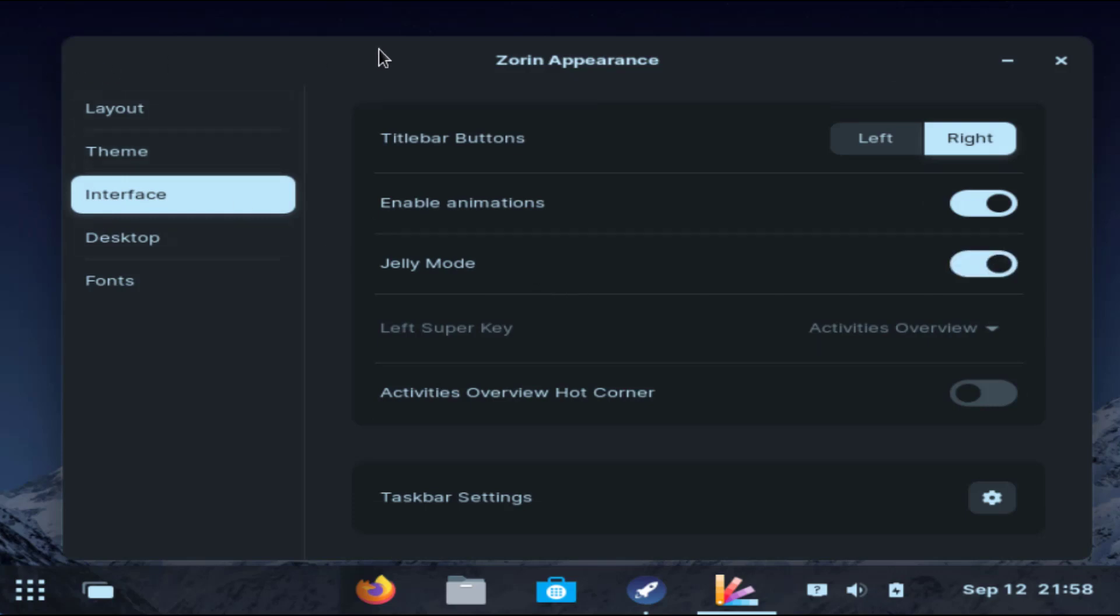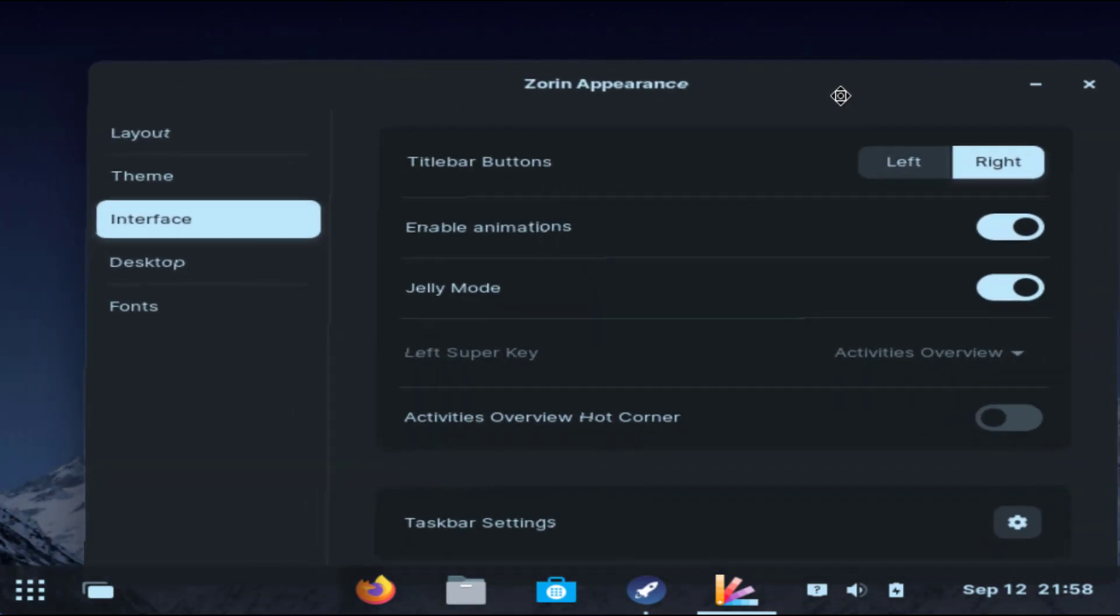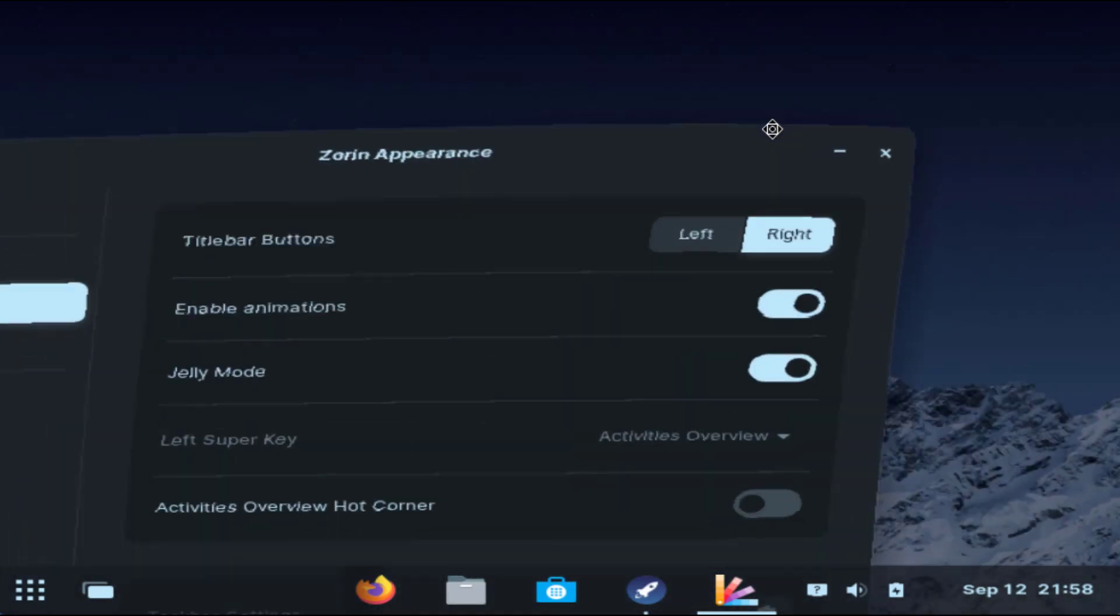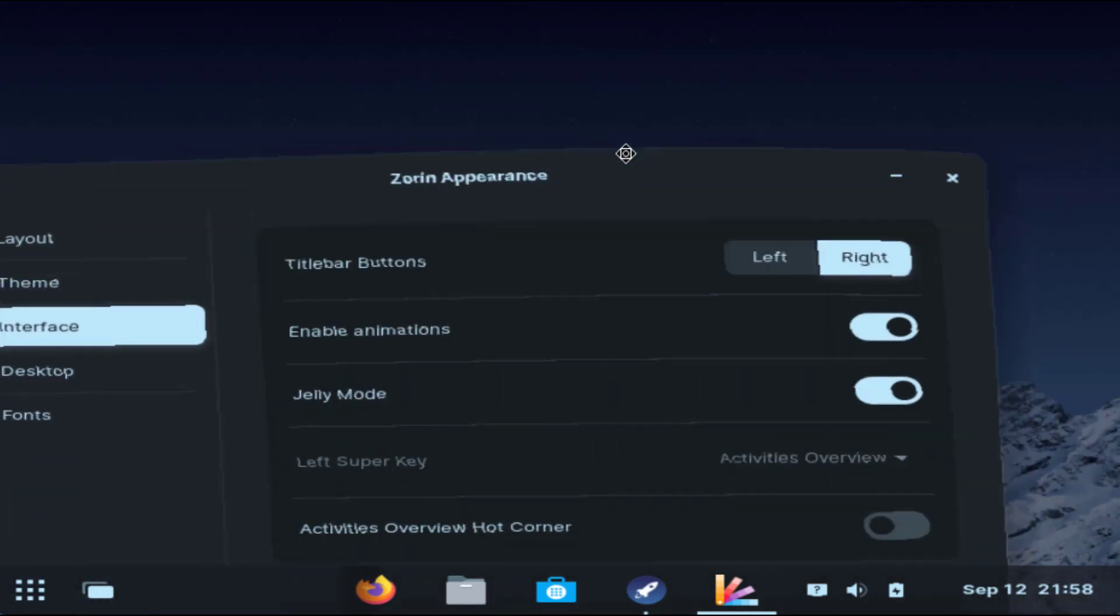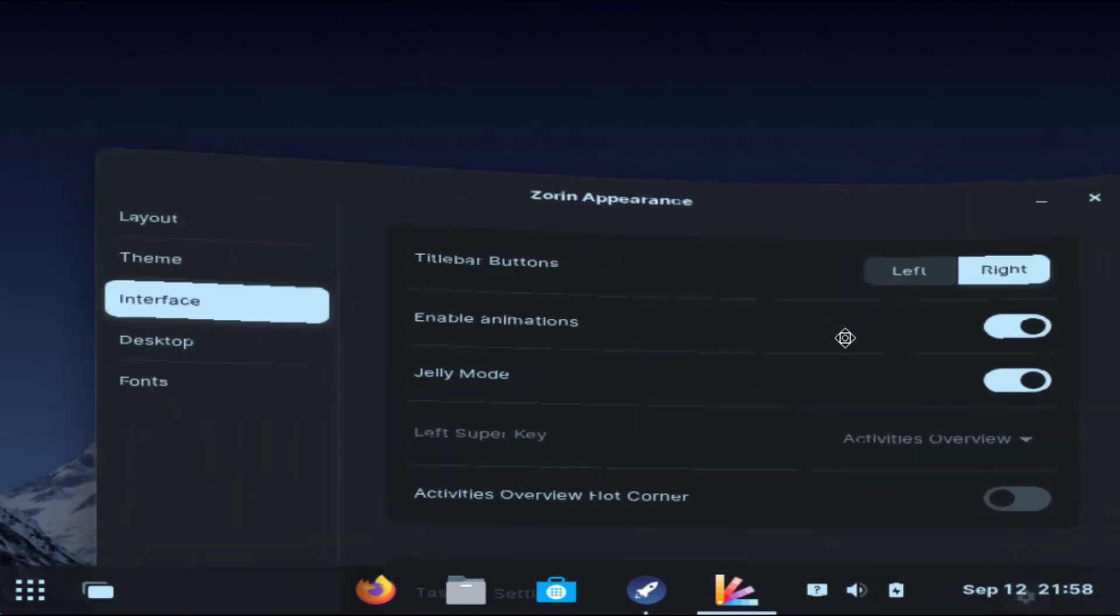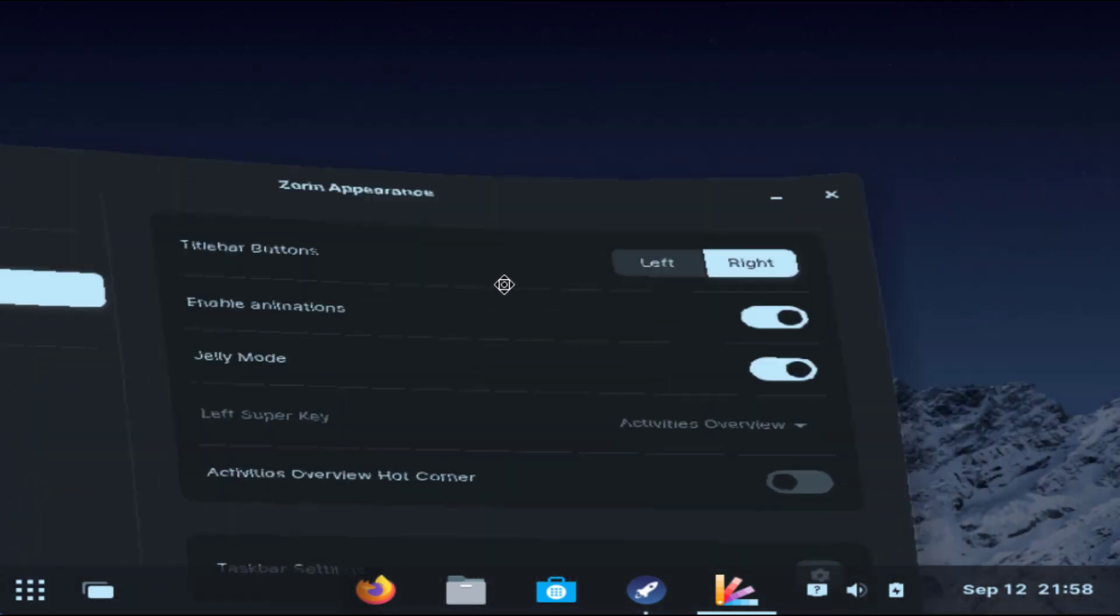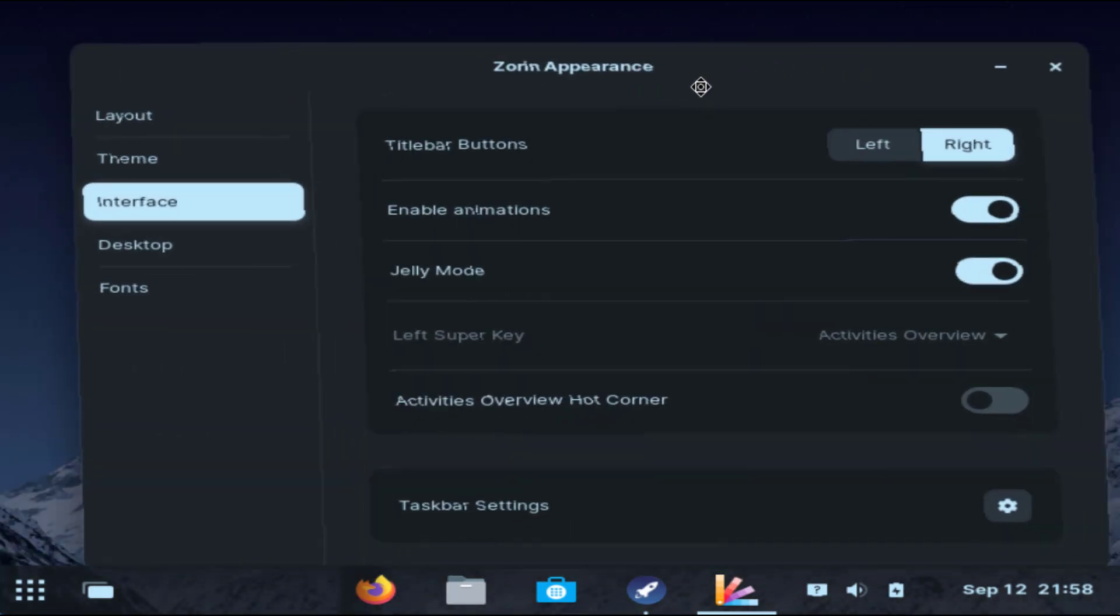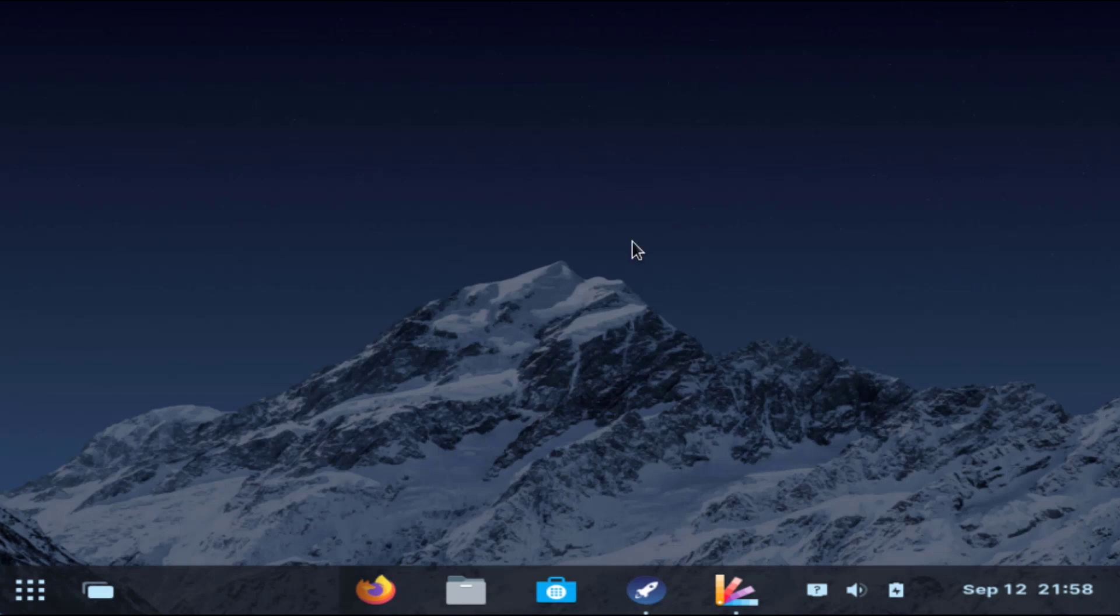You can see now how it is working. Each and everything works like a jelly. So animations are even better than Windows 11. If I go ahead and minimize it, it minimizes just like a Mac operating system. So this is all about it.